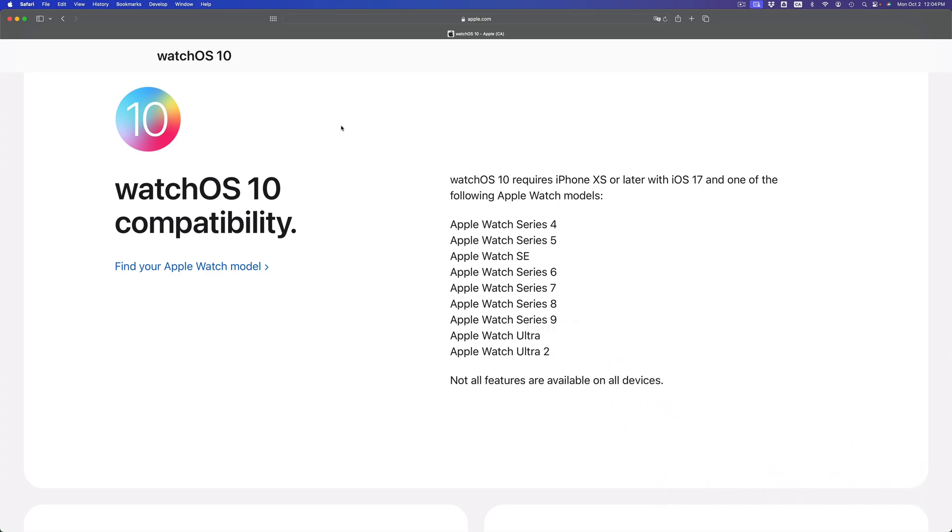Also, you do need to update it through your phone, so that means you need at least an iPhone XS or later in order to make this update happen. So if you do have one of these Apple watches but your iPhone's a little bit older, you're also not gonna be able to update it.